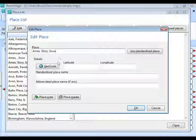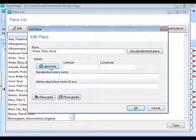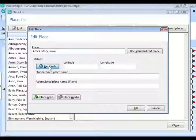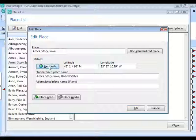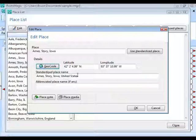On the edit screen you can enter a place note or add pictures. Notice the Geocode button. When you click it, watch what happens in the latitude, longitude, and standardized place name fields. RootsMagic has a place database built in with 3.5 million place names. When you click Geocode, it finds Ames, Story, Iowa and knows the standardized place name — with United States on the end — and fills in the latitude and longitude.